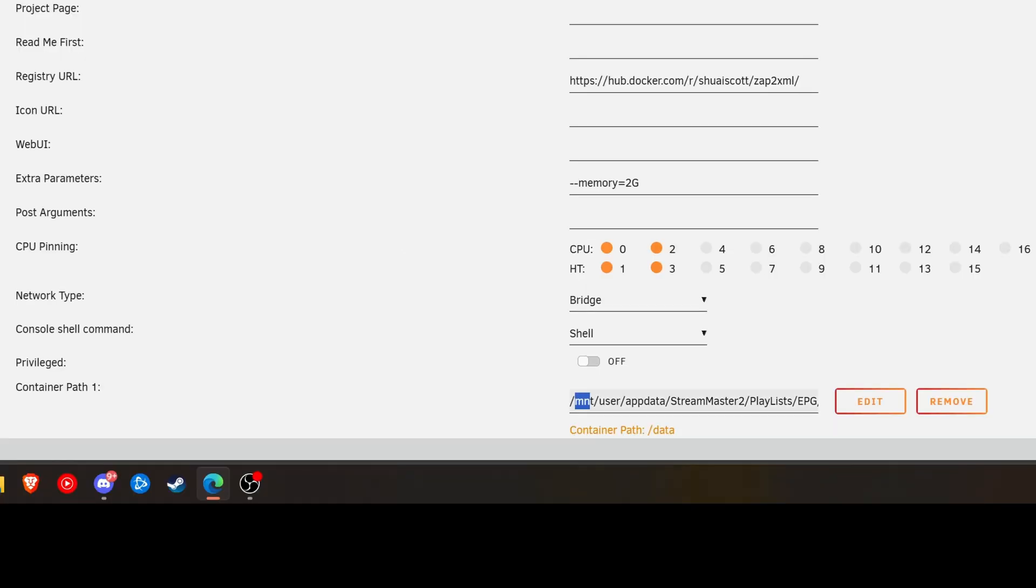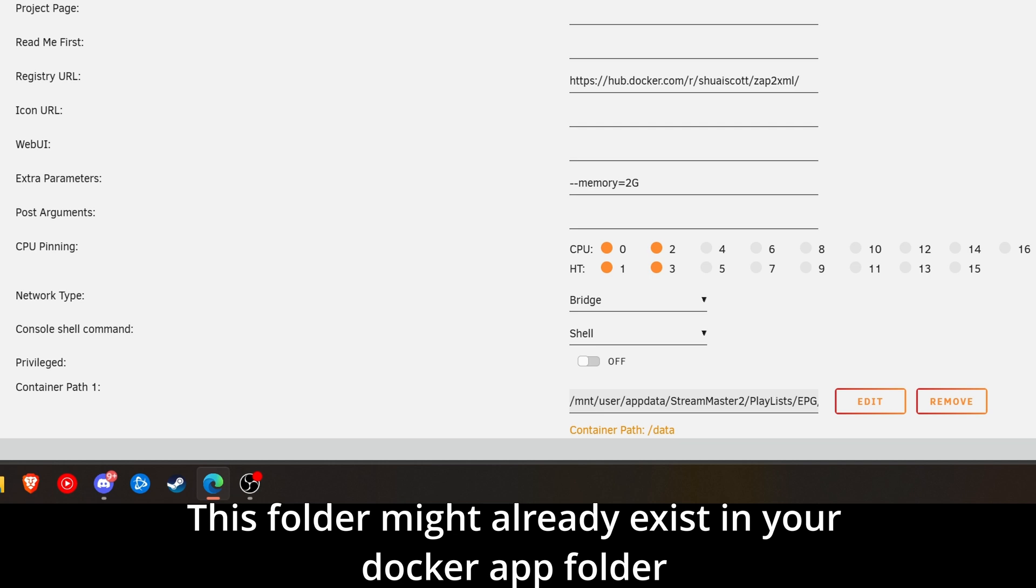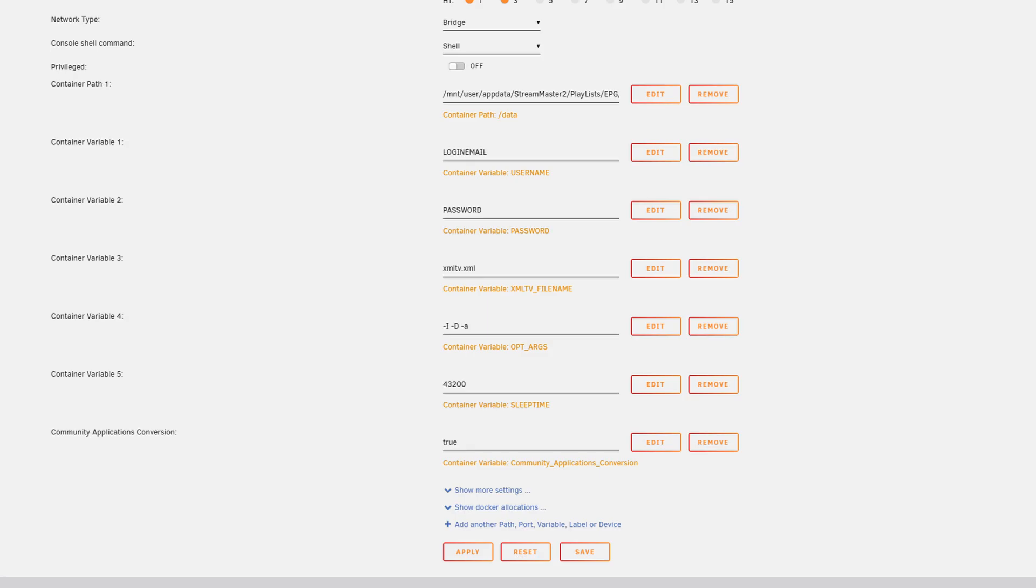The first is going to be the data path. And that's going to be where does Zap2XML store that data. And we want to put that in our app data folder for Stream Master, but specifically Playlists with a capital L and then slash EPG in all caps. If you scroll down, you're going to need to add your email and your password to log into your Zap2it account.